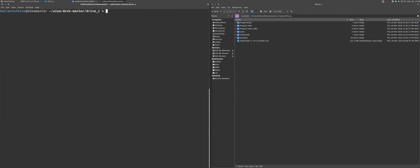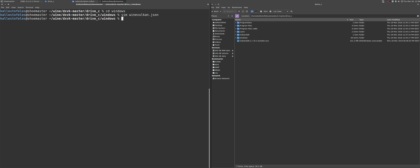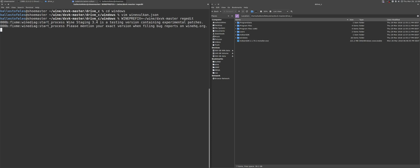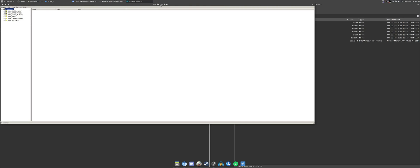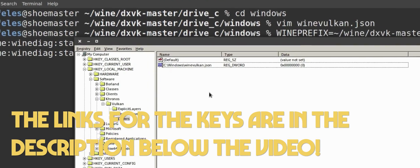Now after that, you will want to create a file called wine-vulkan.json into your wine-prefixes windows folder. This file should contain what you see on the screen right now. It will also be in the video description, with the original guide and the source for reference. Then, you would want to open up the registry editor for your new wine prefix, and add the following two keys with the value shown.